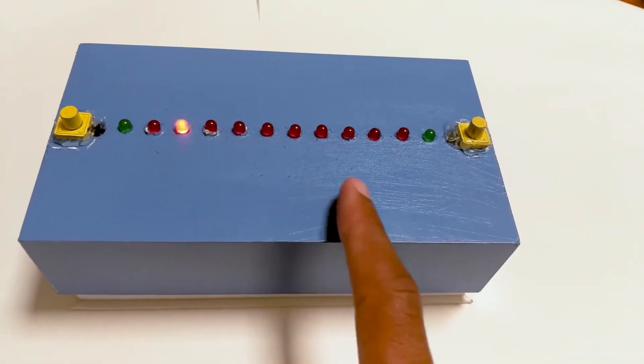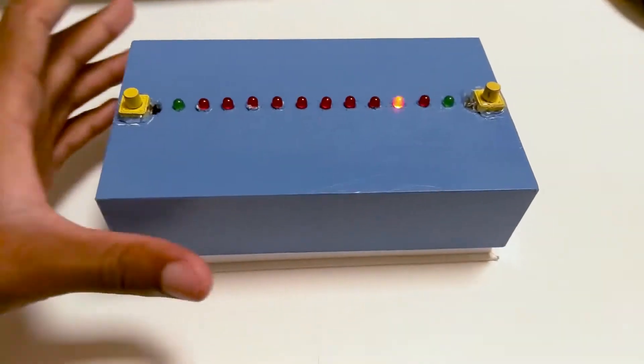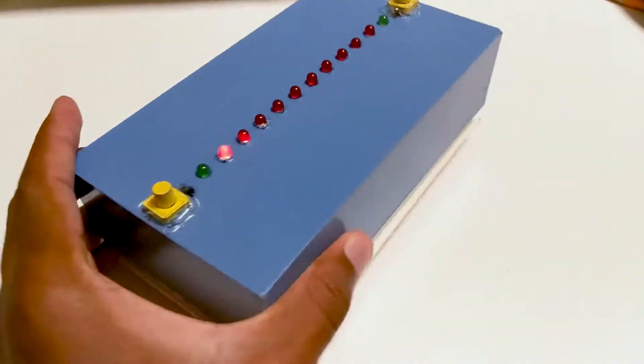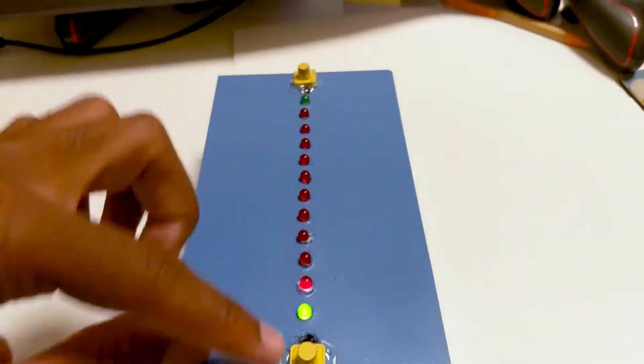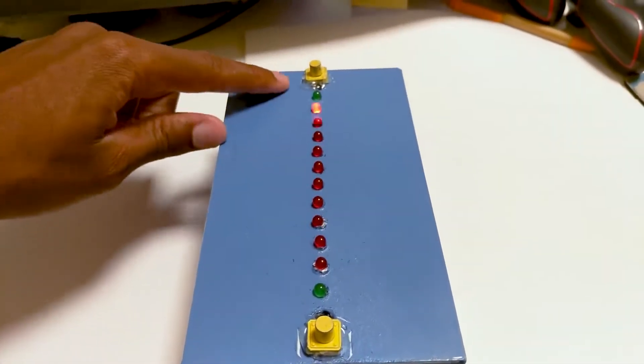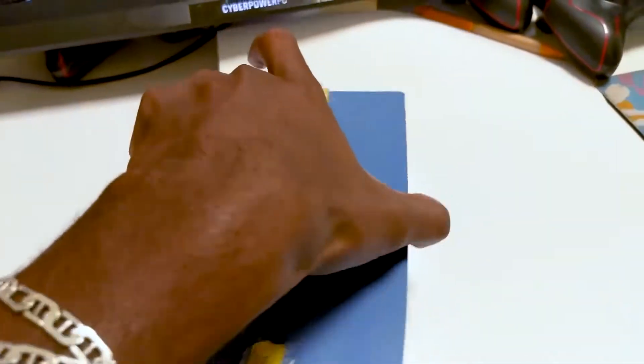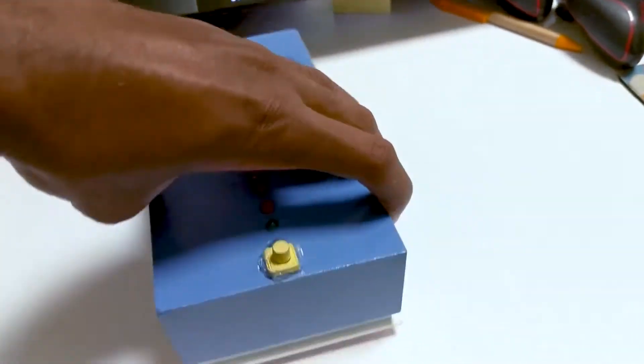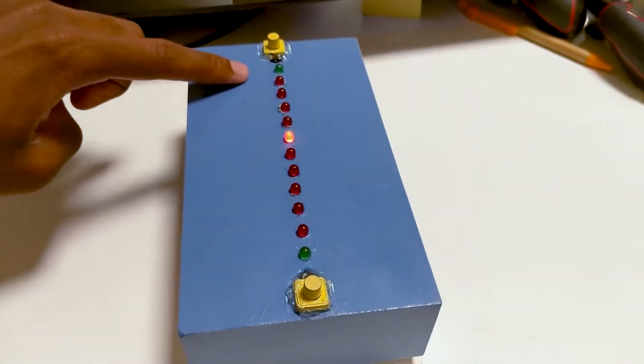The light will start zipping back and forth at a faster speed. Each player wants to score on their respective opponent's side. So this side needs to score by stopping on this green light, and respectively, this side needs to score by stopping on this green light.